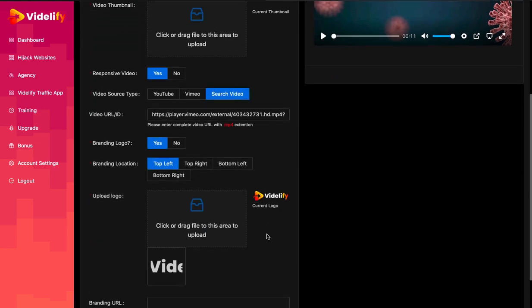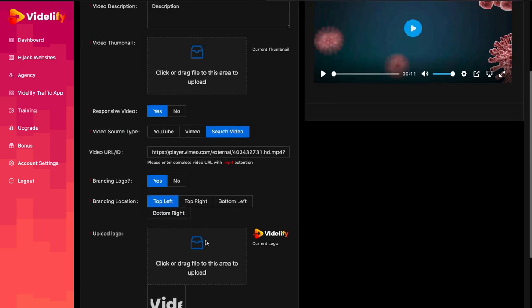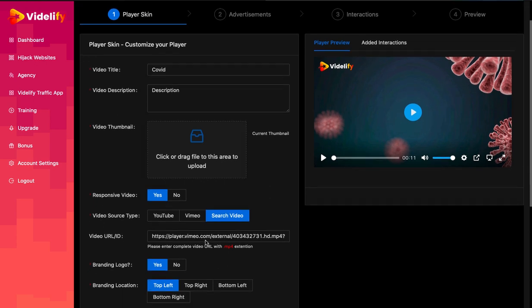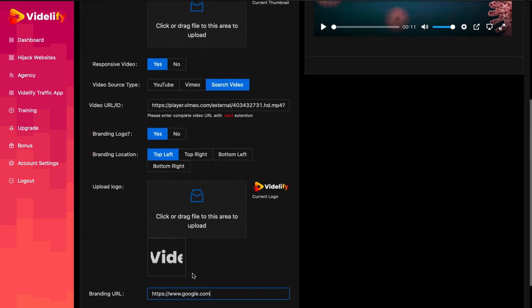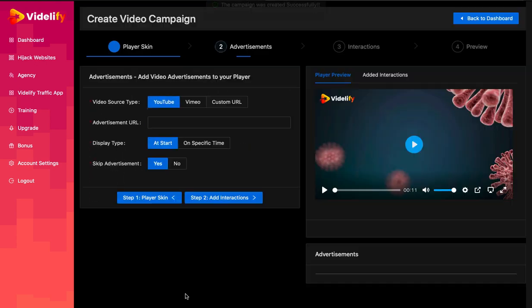After you cross check everything, click on Add Advertisement to save your campaign. Now your campaign is created and you can move further to add advertisements and interactions.